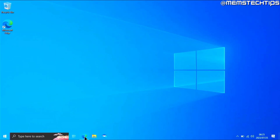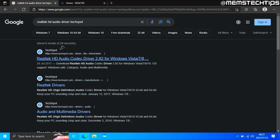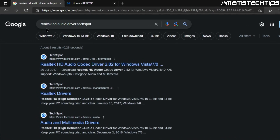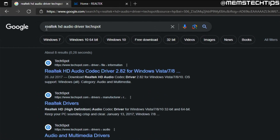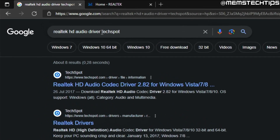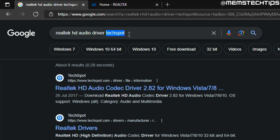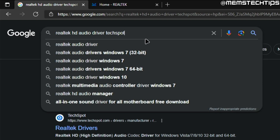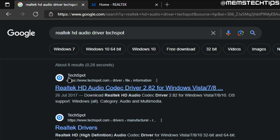To start, open up your web browser of choice, go to Google, and do a search for the Realtek HD audio driver with the word TechSpot included. You should see the first result is the TechSpot website for the Realtek HD audio codec driver. Go ahead and click into that.